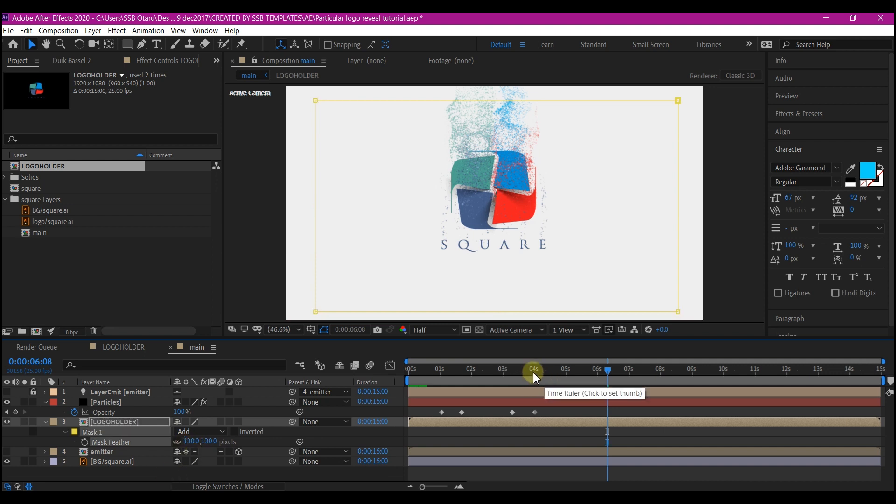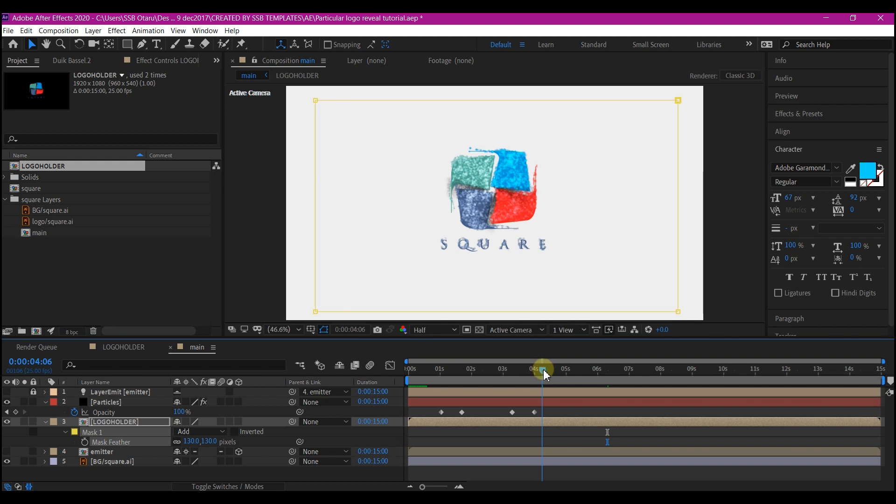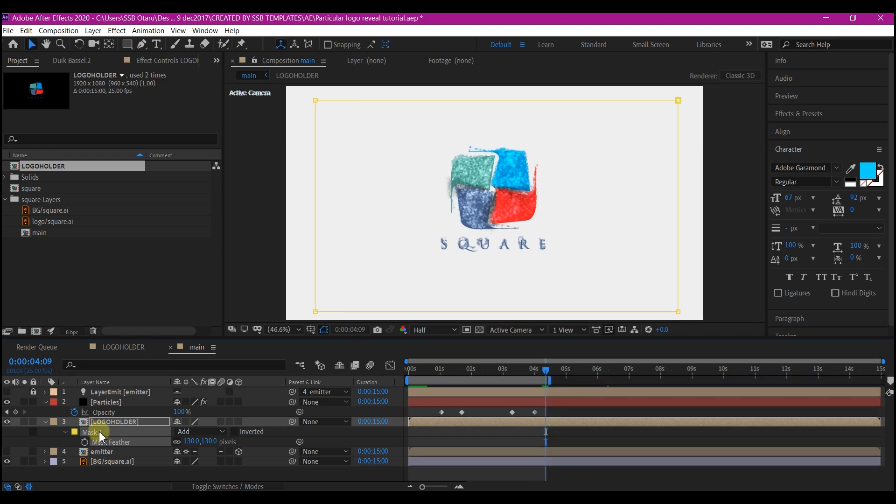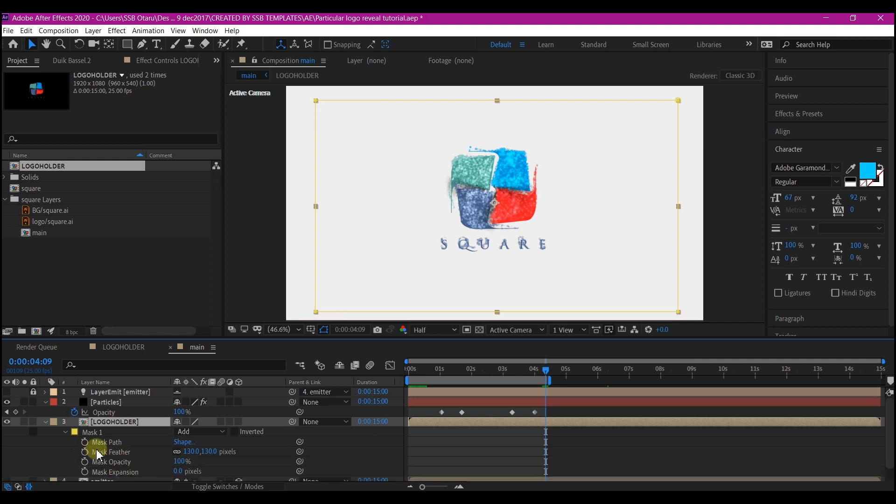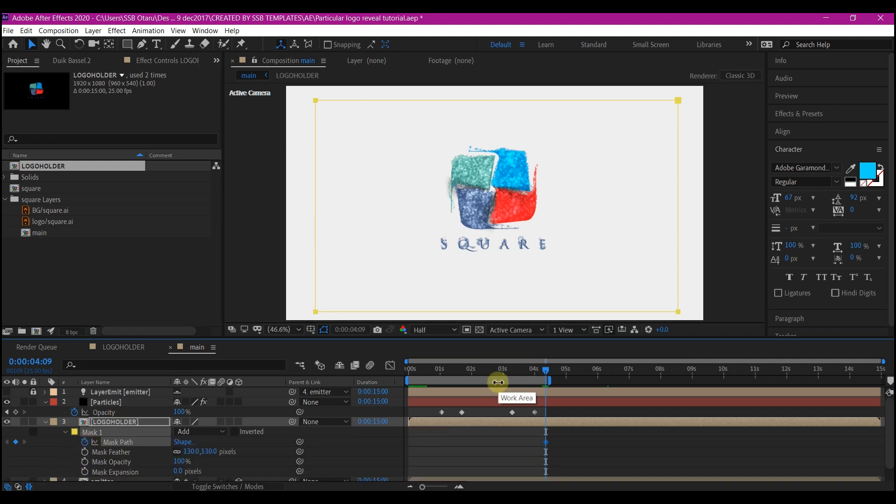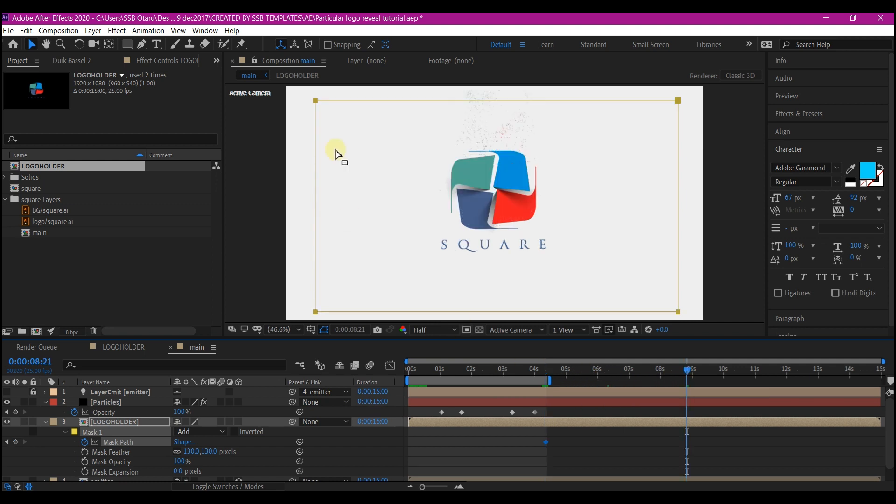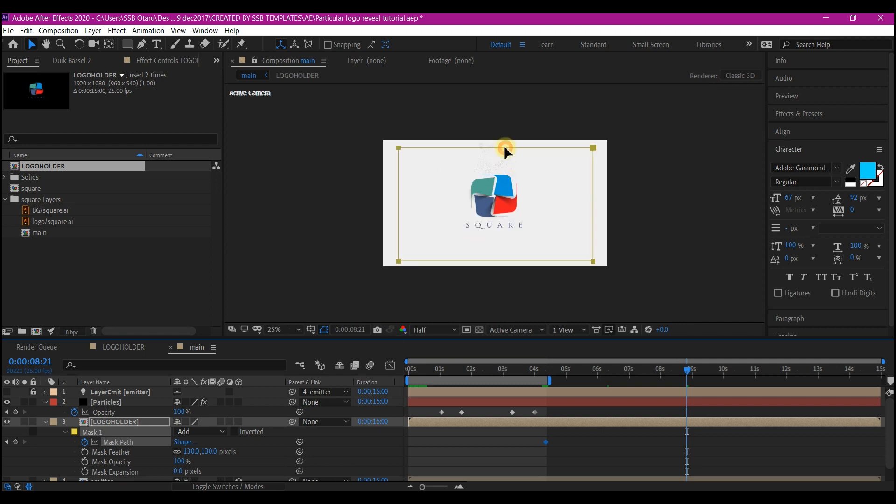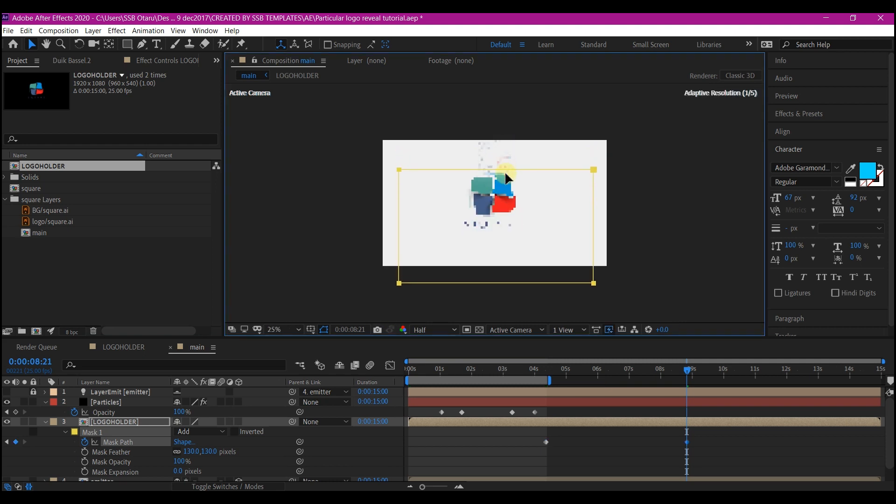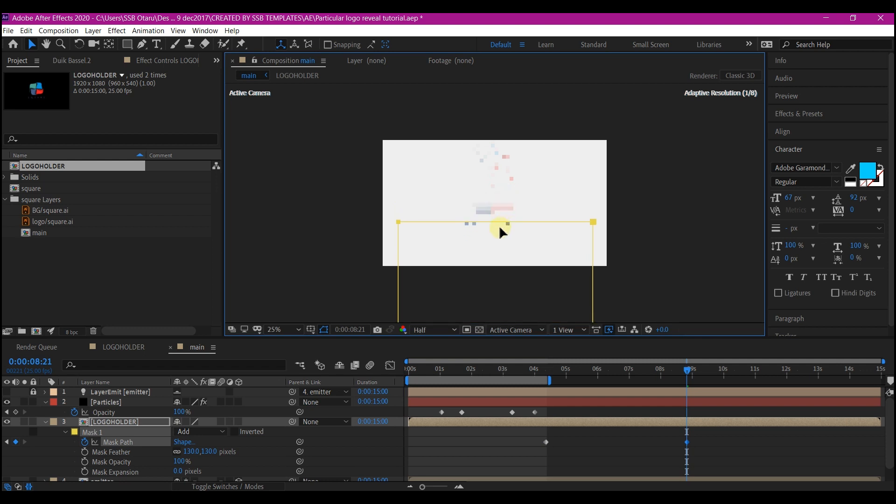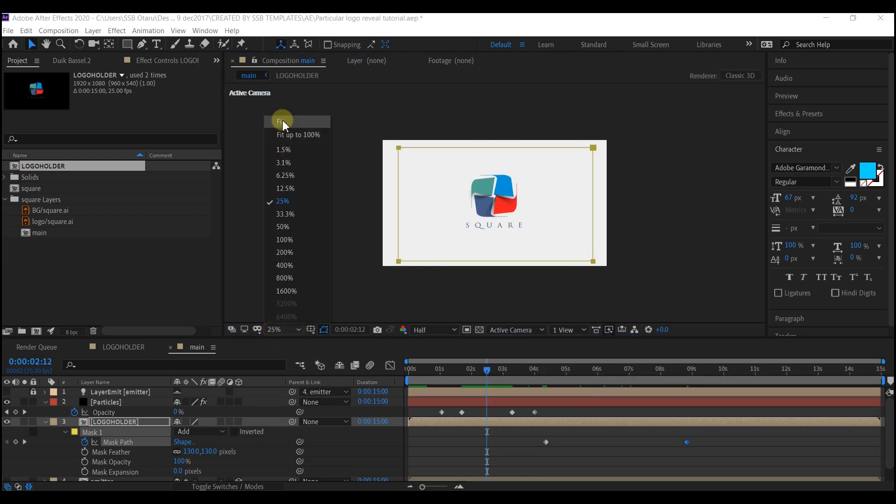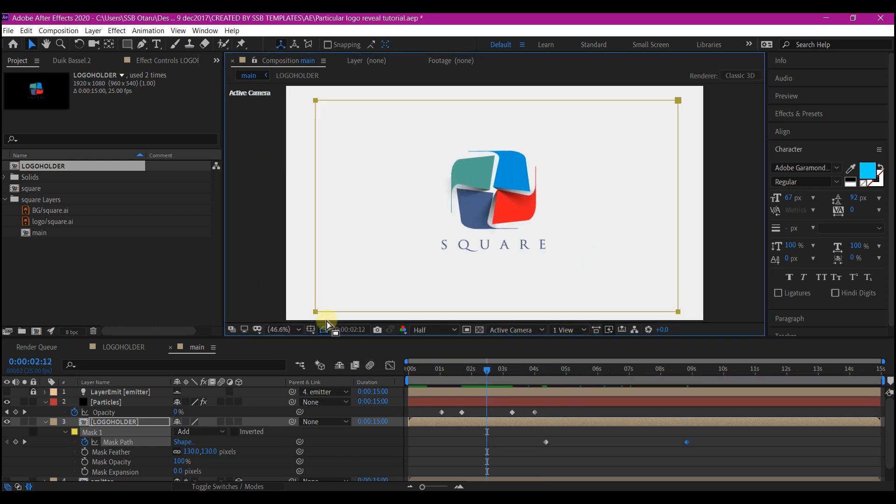Move your time indicator to 4 seconds, 9 frames forward in time. And hit M M on your keyboard to reveal the mask property. We're going to set a keyframe for the mask path. Move to about 9 seconds forward in time. We're going to select the mask and move it downward. Move it down until you no longer see the logo. Let's fit this back to our frame.